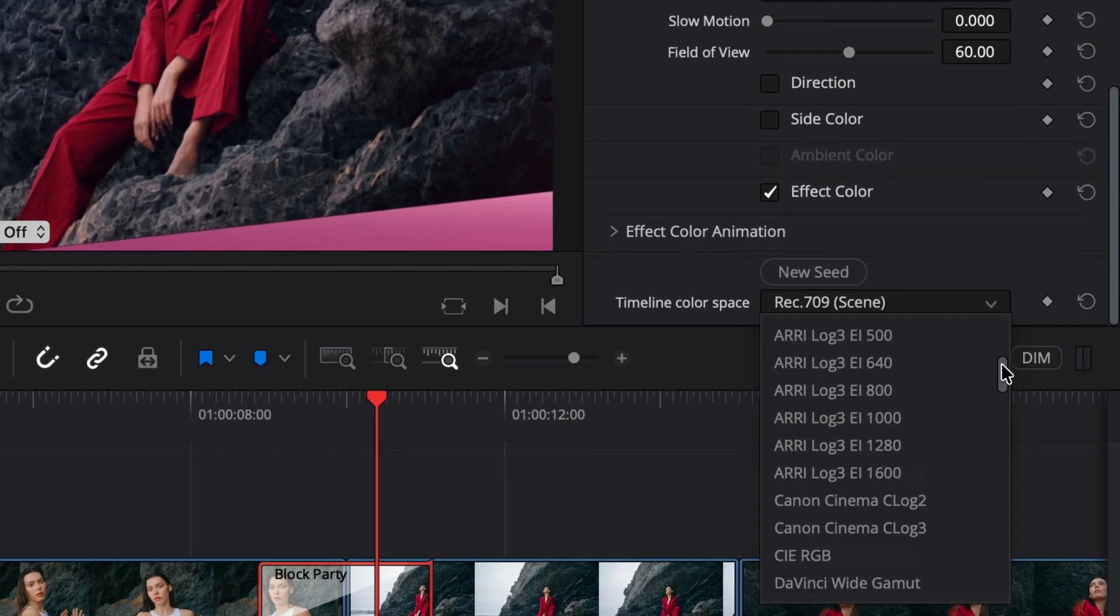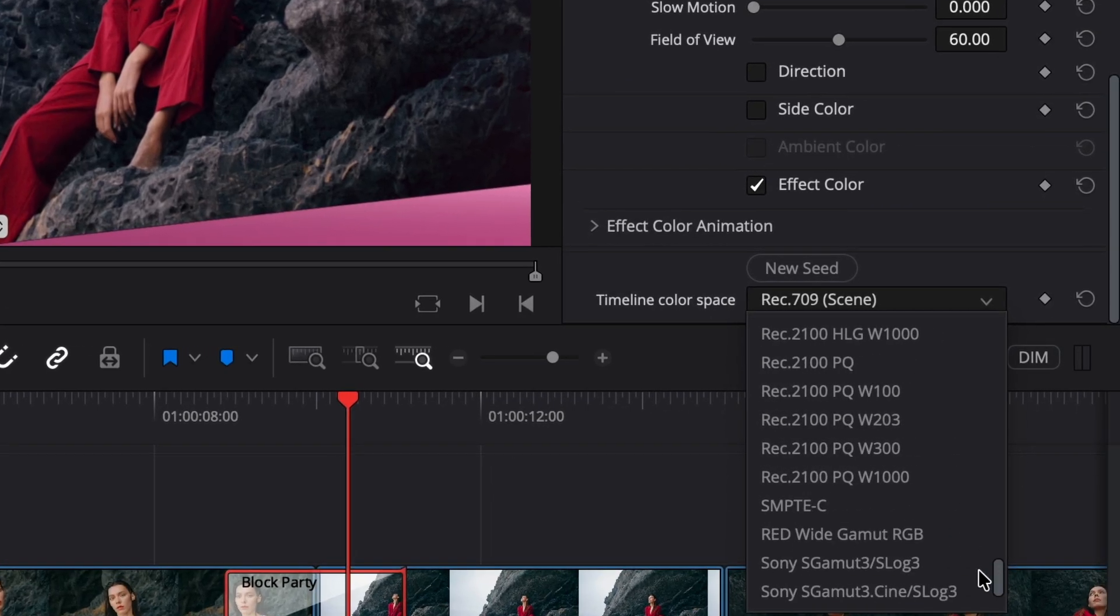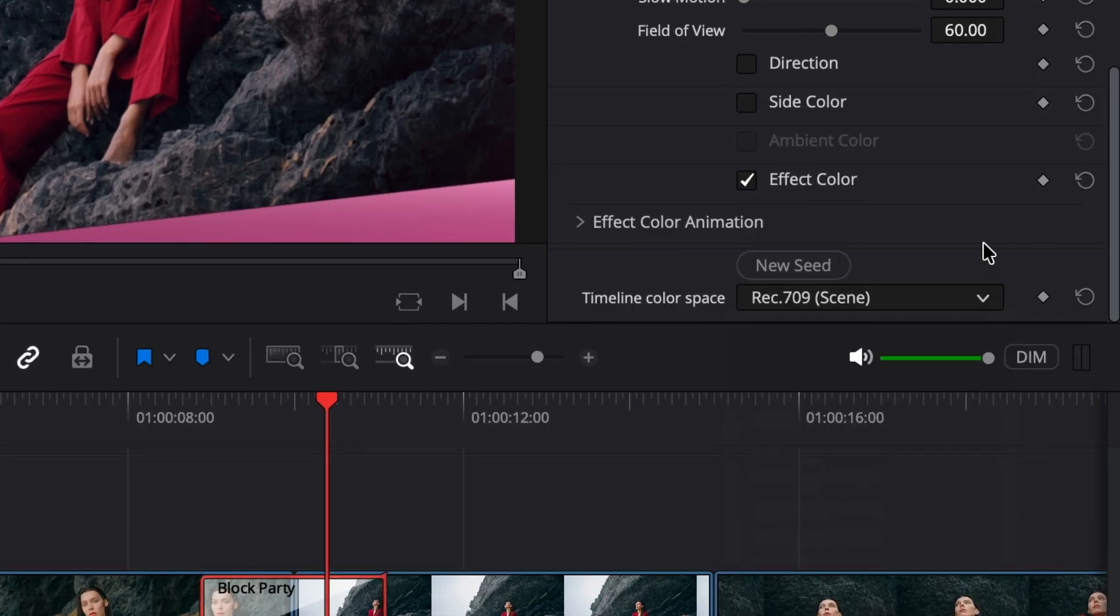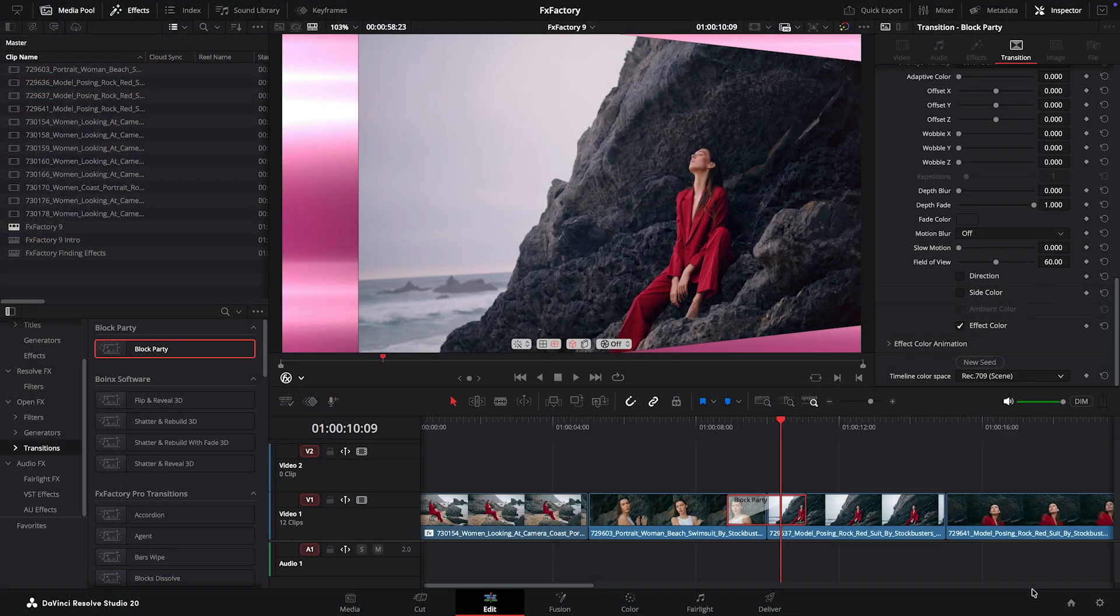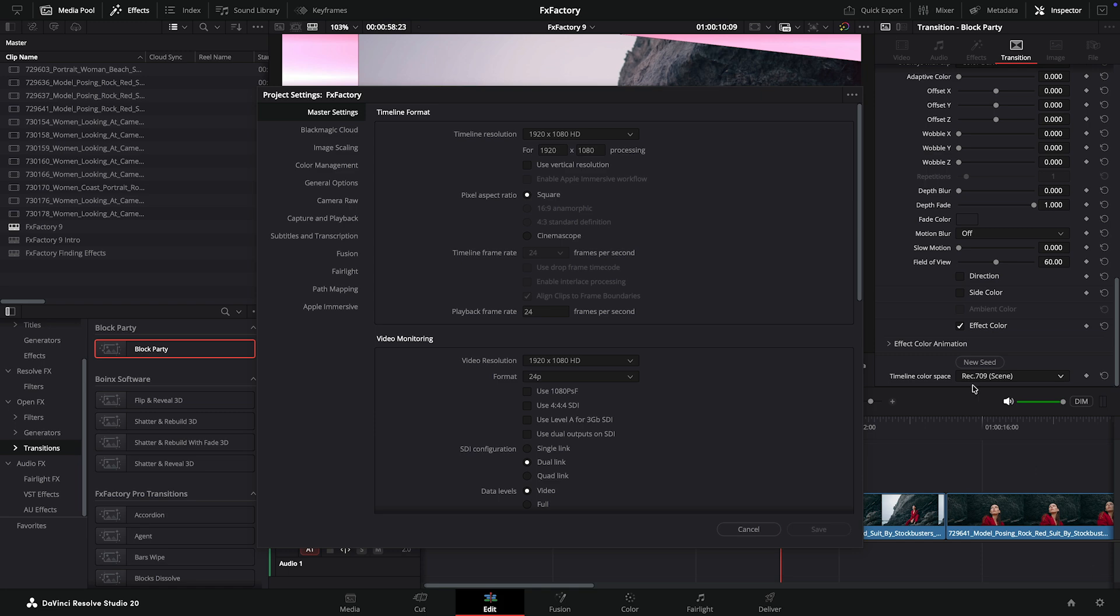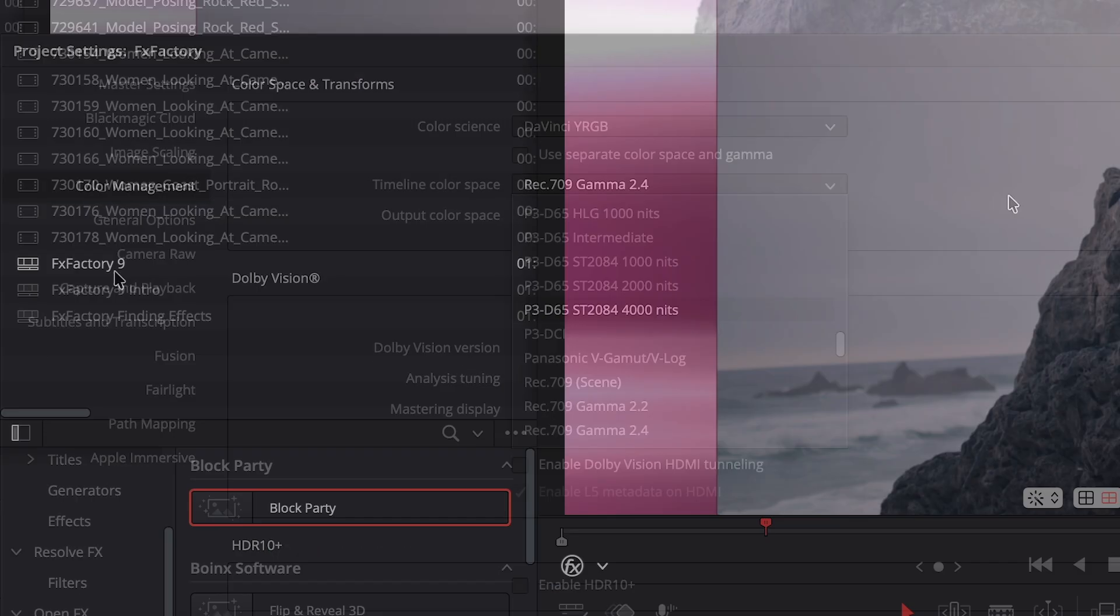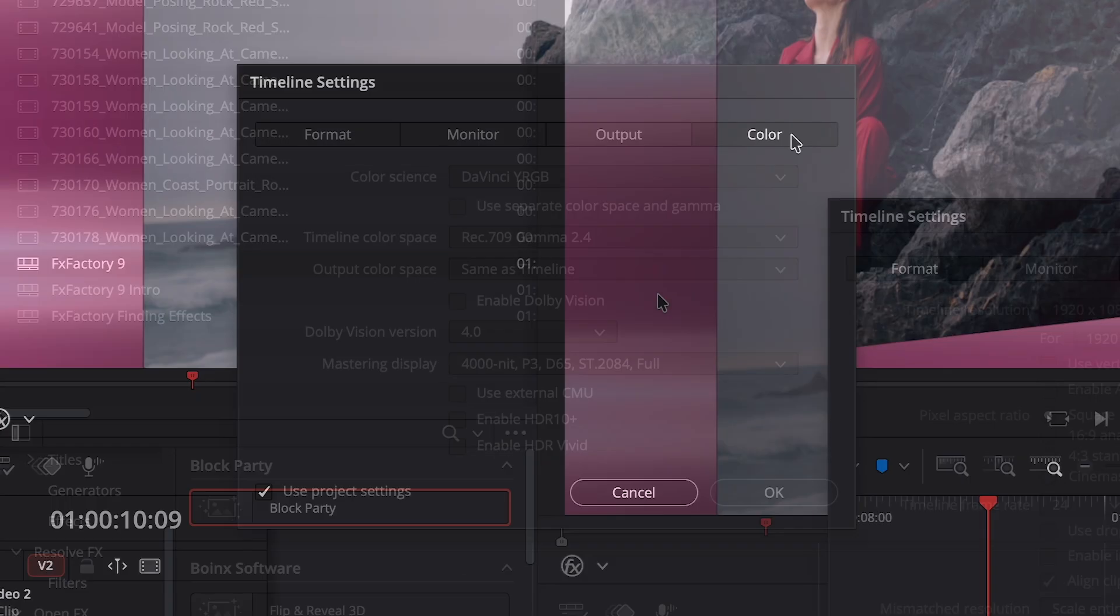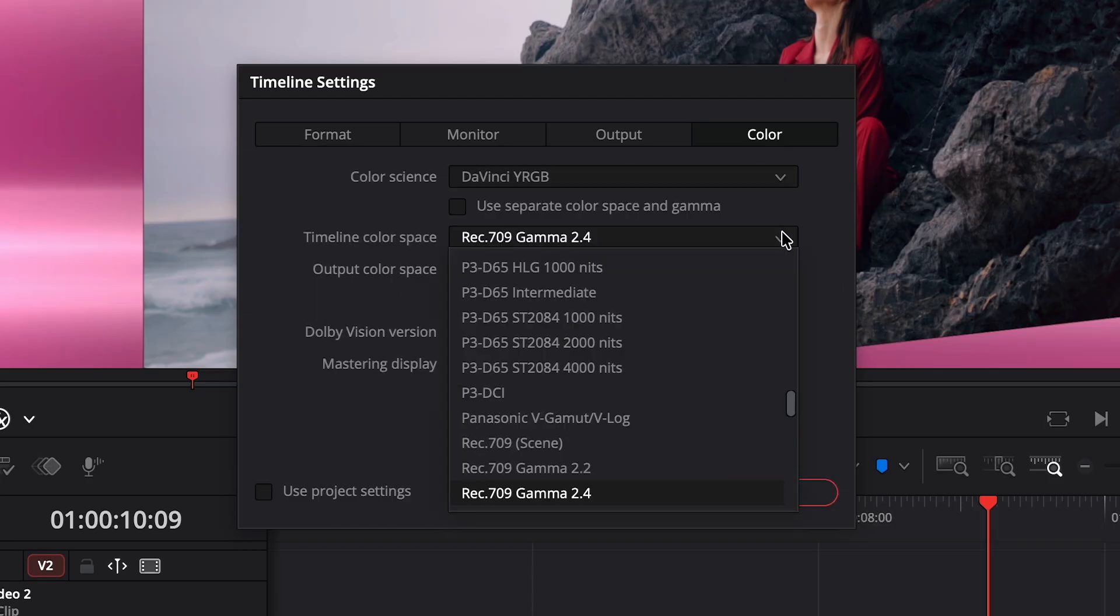Because Resolve doesn't yet allow plugins to perform automatic color management, you have to make sure each plugin knows what color space the timeline is using. Resolve allows you to configure timeline color space both through project settings or through a timeline-specific option that overrides its equivalent project setting. This is done by toggling off this option and choosing a new color space just for this timeline.